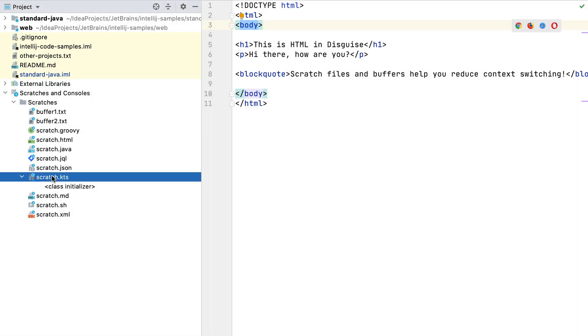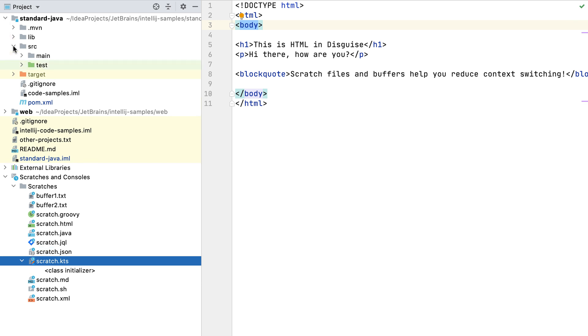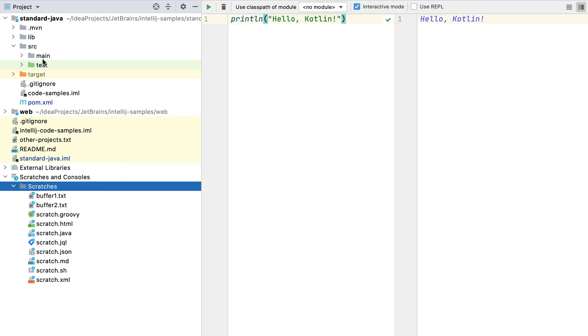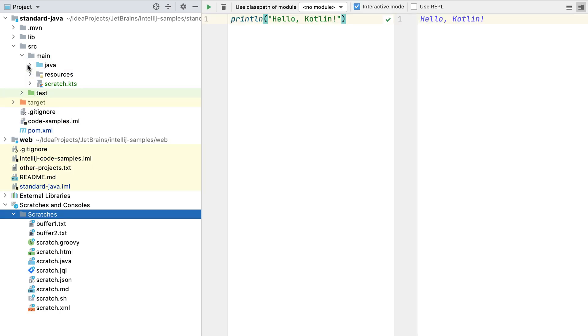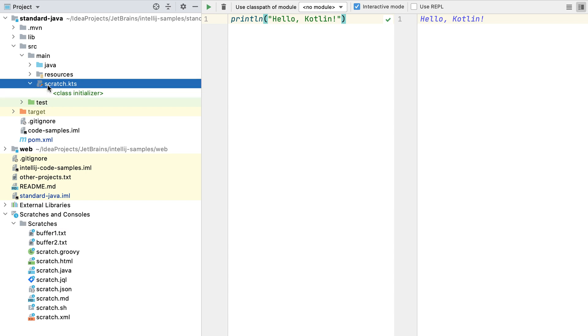We can move scratch files into our project as well. You can do this using drag and drop or by pressing F6 to refactor the file. Once a scratch file is part of a specific project, it will not be visible in the scratch files directory in this project or any other.